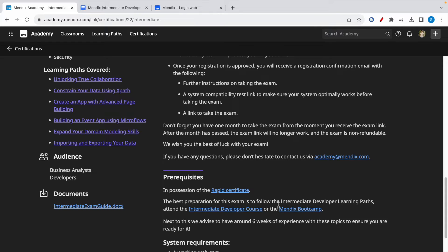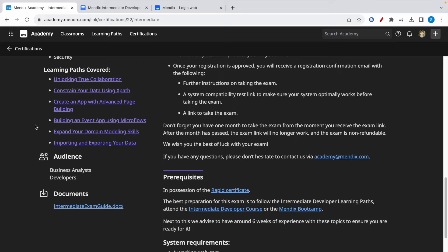In my opinion, if you're able to complete the learning paths listed here, you should be well prepared and able to clear this exam with ease.